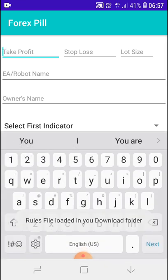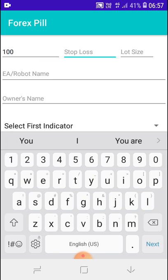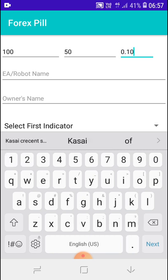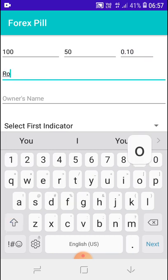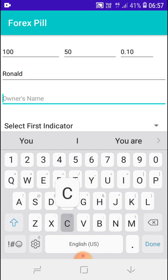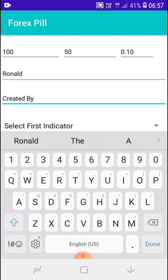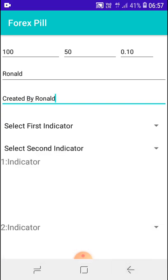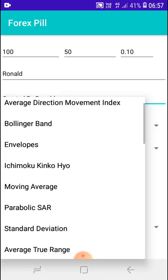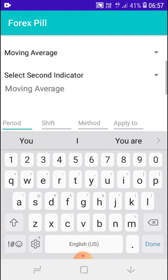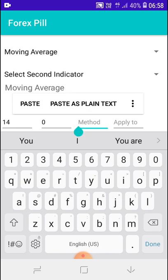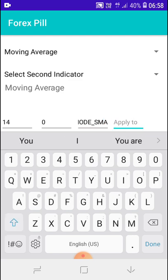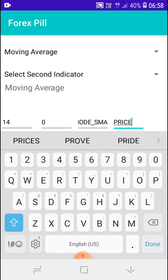After going up to my app, take profit, I can write my take profit, let's say 100 points, stop loss 50, lot size 0.10. And then robot, I will call it my name Ronald. The owner, I can just write created by Ronald so that it will be written. So indicator, I will take moving average, then period let me make 14, and shift zero. Method, yeah, this is where I paste that MODE_SMA as it is, and then apply to, I'll say PRICE_CLOSE exactly as they are in that rules, as you can see now.